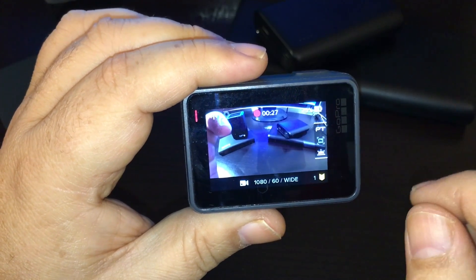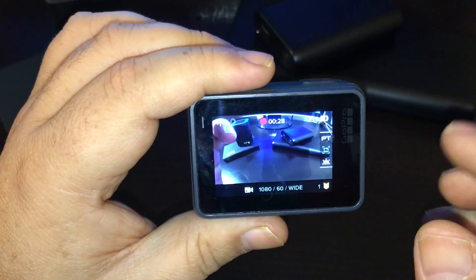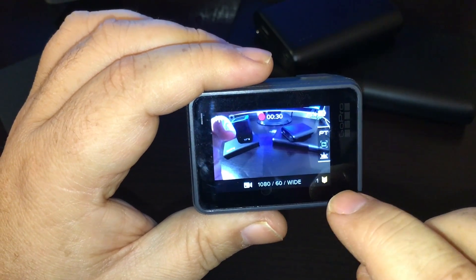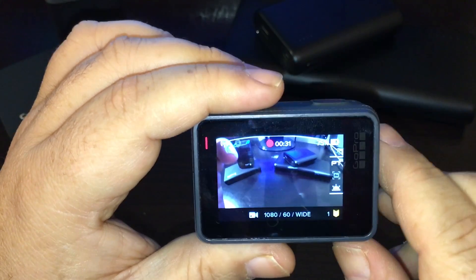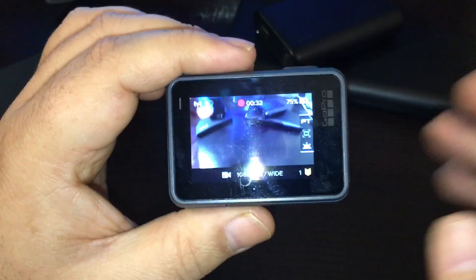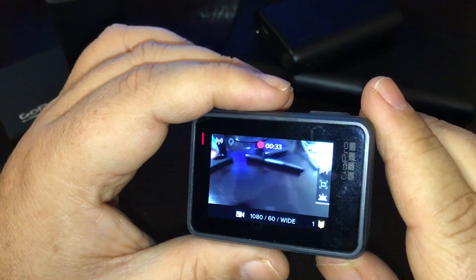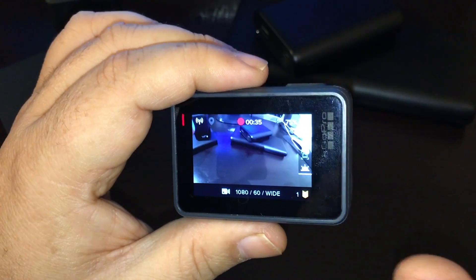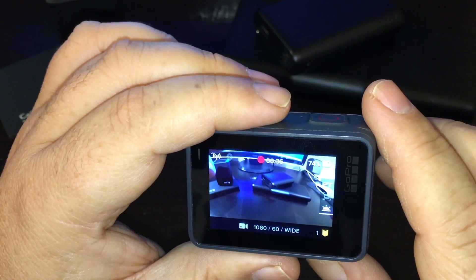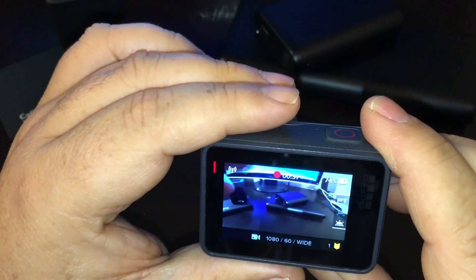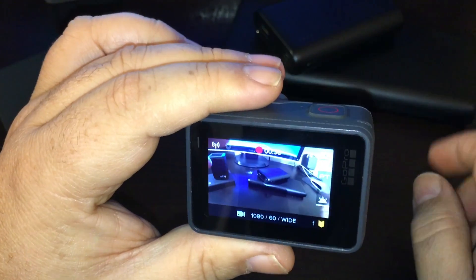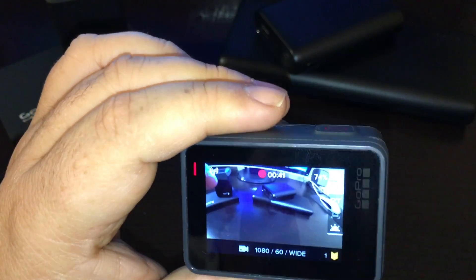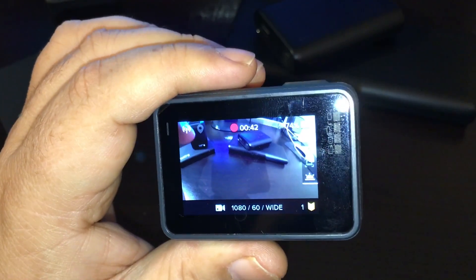If you don't know what highlight tags are, basically they just help with editing after you're done recording. When you put footage into GoPro Studio or whatever editor you're using, it can look for these tags so you know where the action is and where the good spots are — so you don't have to go through hours of footage. But there are some hidden ones, and they're kind of peculiar.